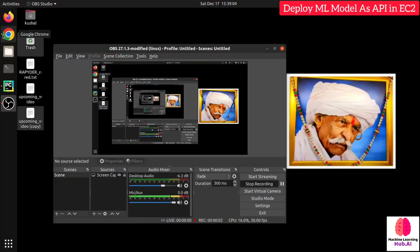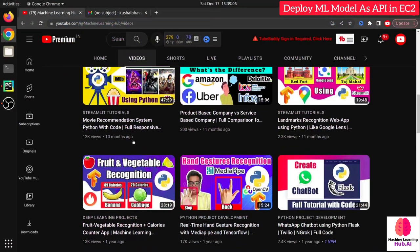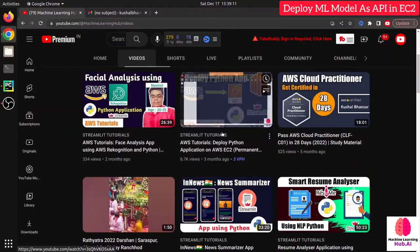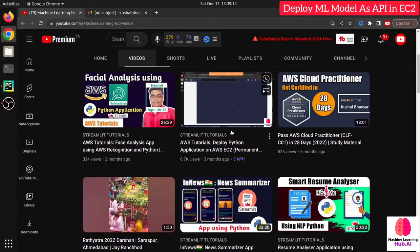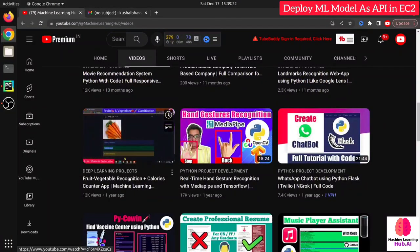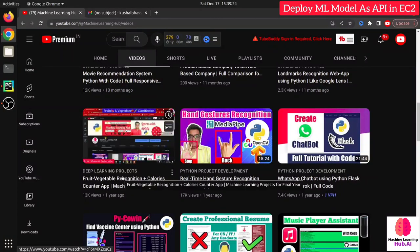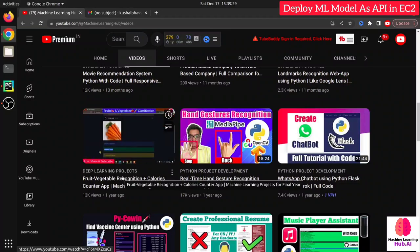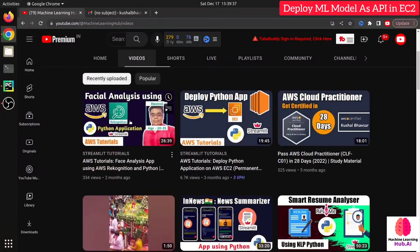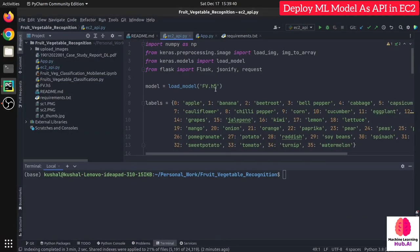Hello programmers, Spide is back with another video. In the previous video we have seen AWS Rekognition and EC2. In this video I'm going to show you how you can deploy your machine learning API into AWS EC2. This video is a continuation of the fruit and vegetable recognition project — I'm going to use this same project and create an API for it, where the user uploads an image and gets a prediction.